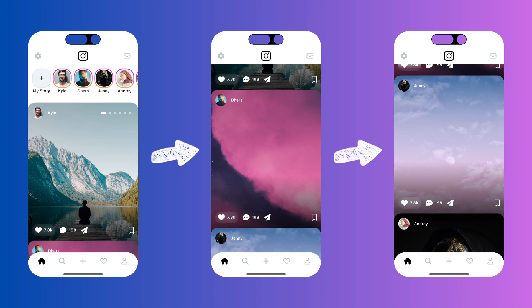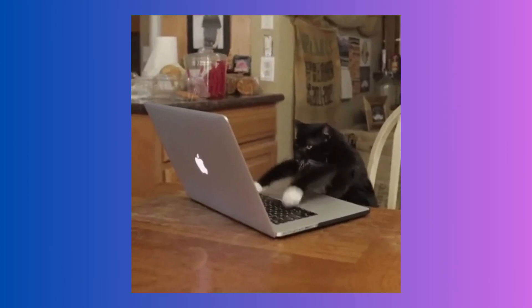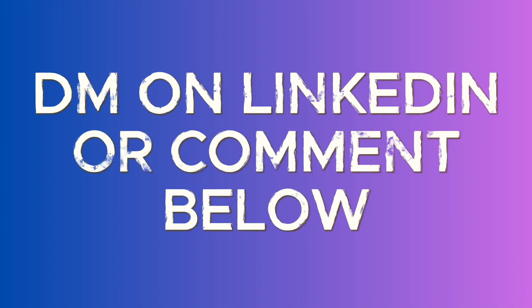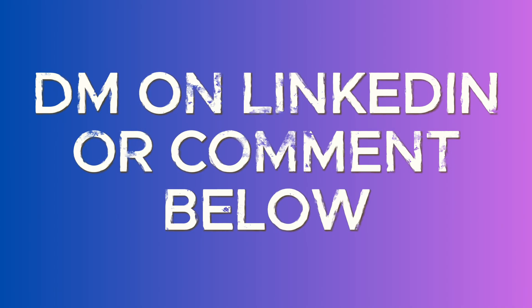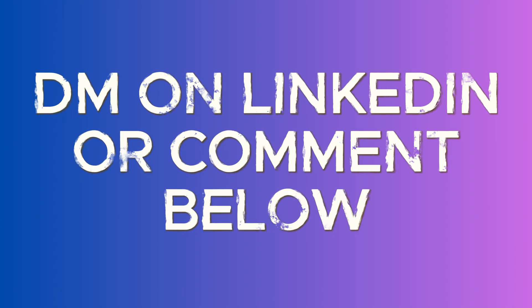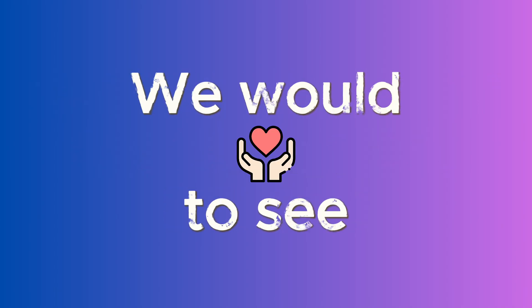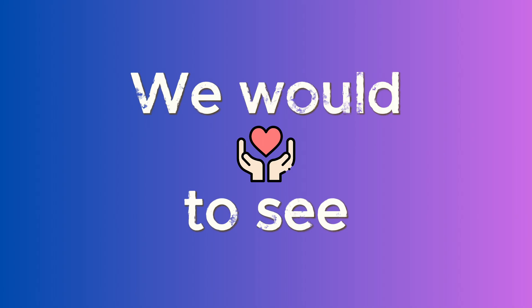You can now create amazing list view designs. Experiment with this property and send us a DM on LinkedIn if you need any help. We would also love to see your apps using this simple hack.